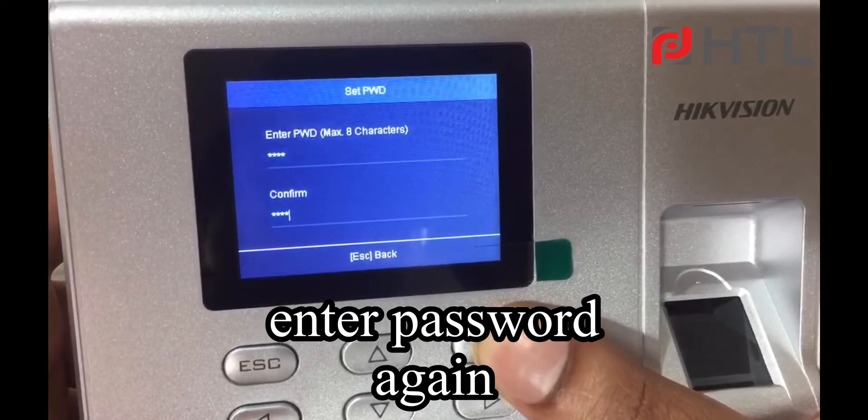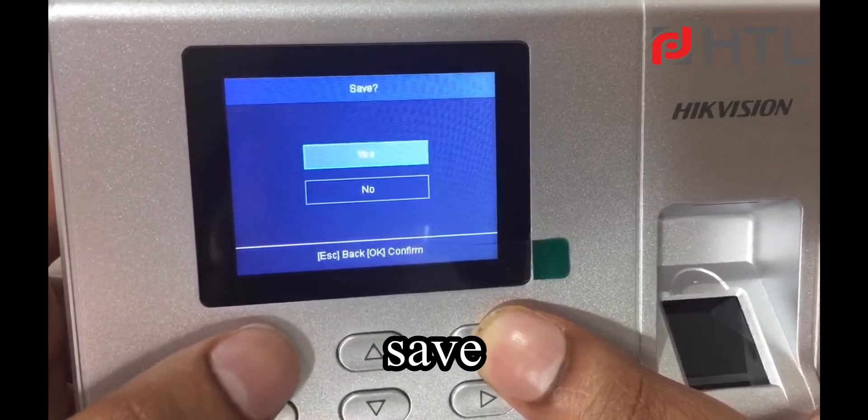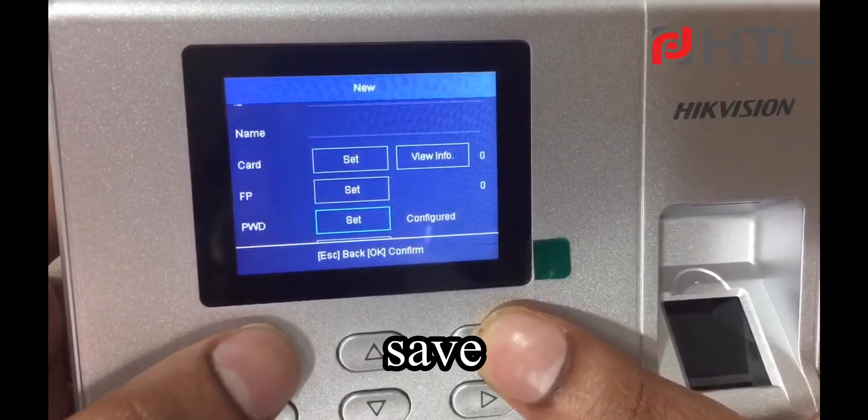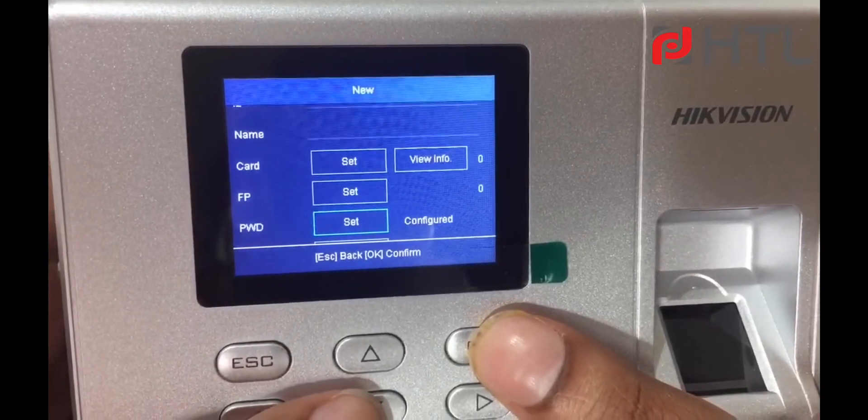Click on Escape and click on S — it will be saved. Now password is configured.